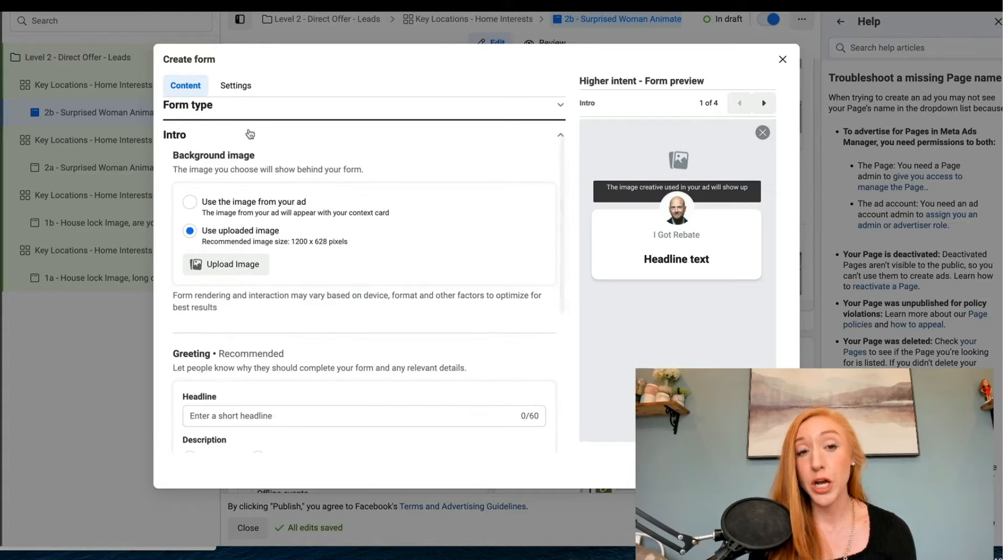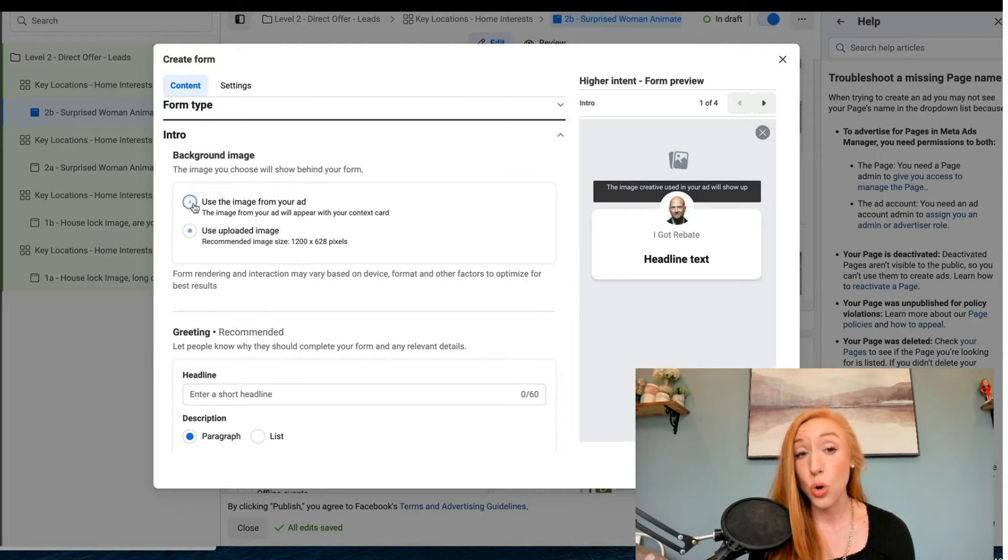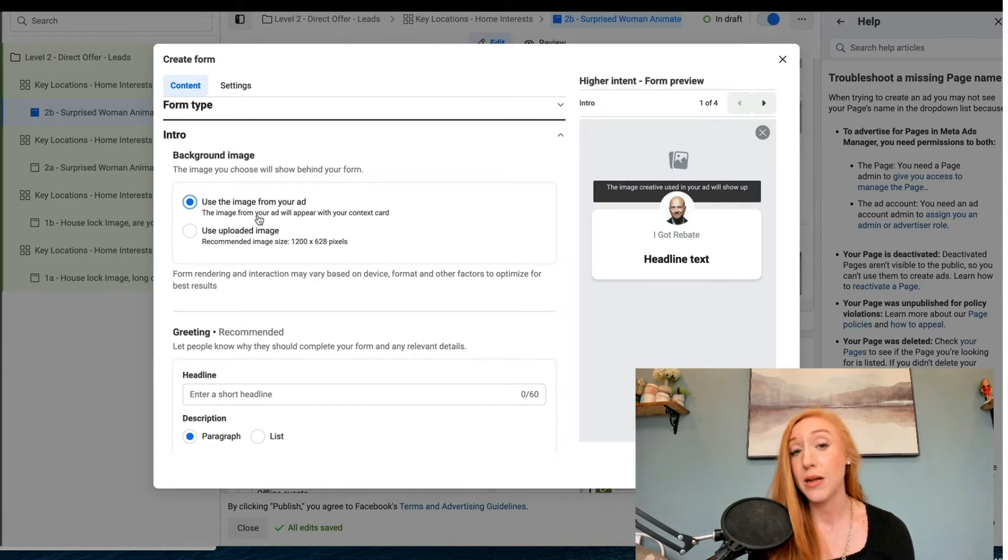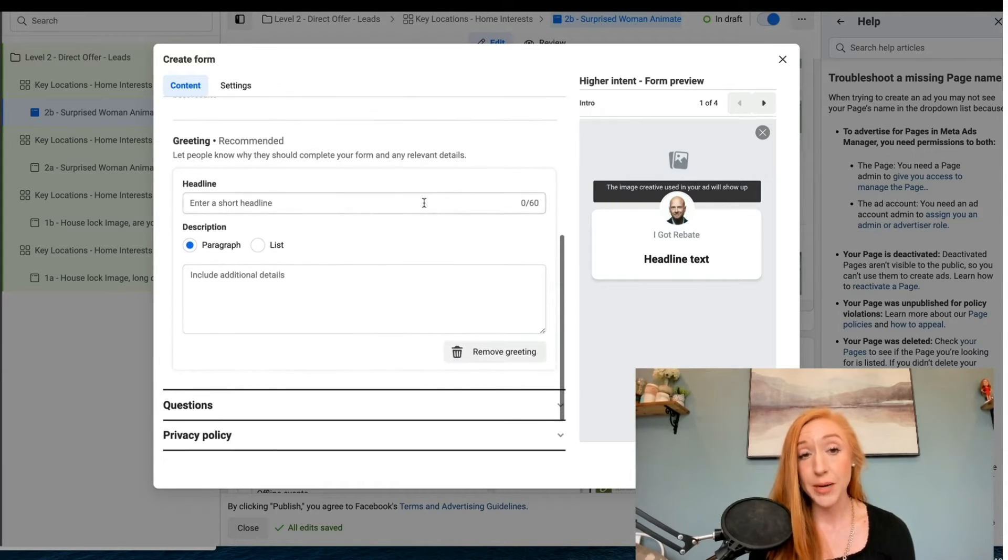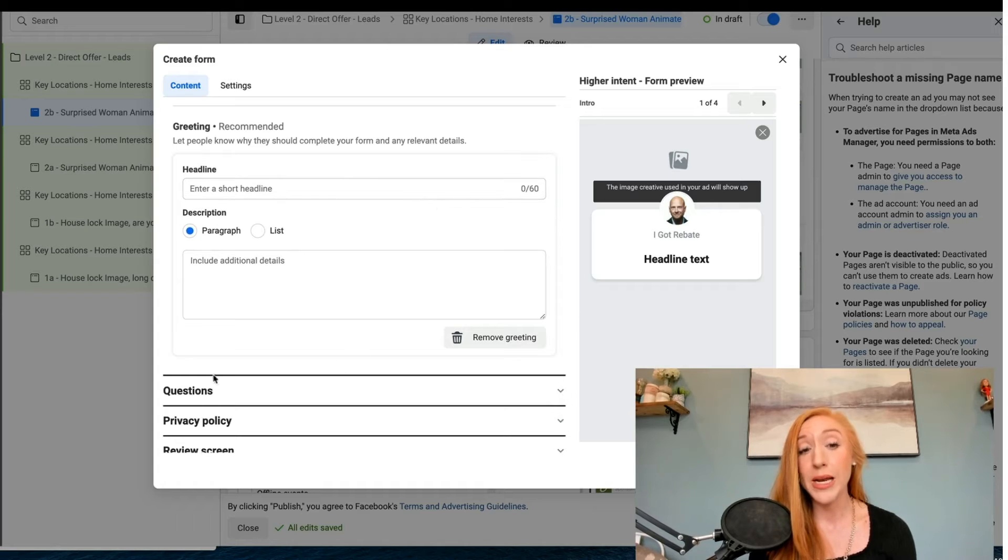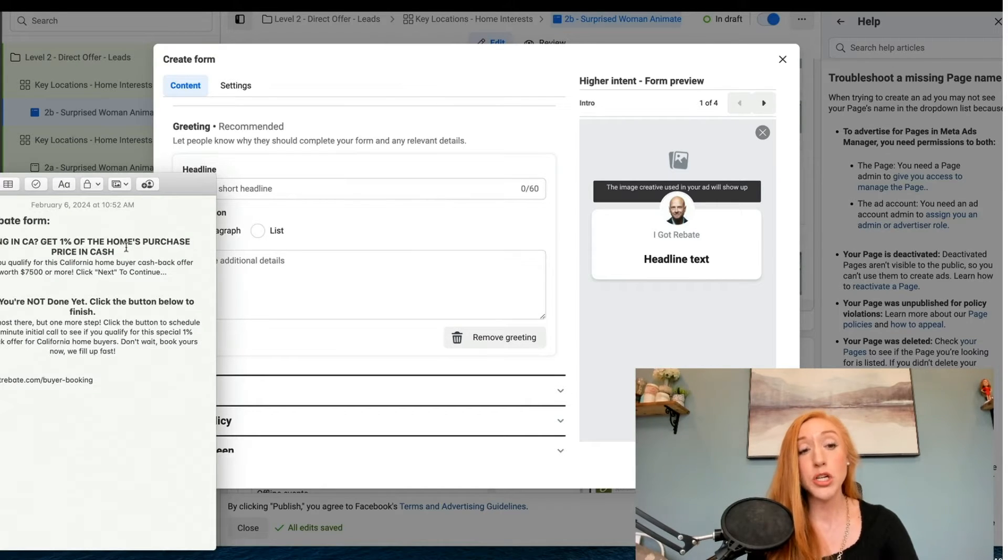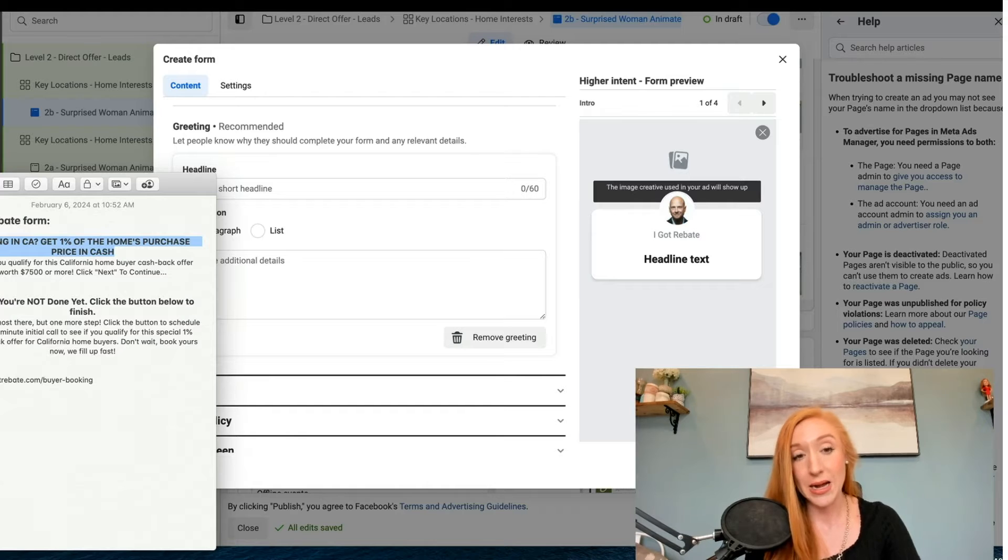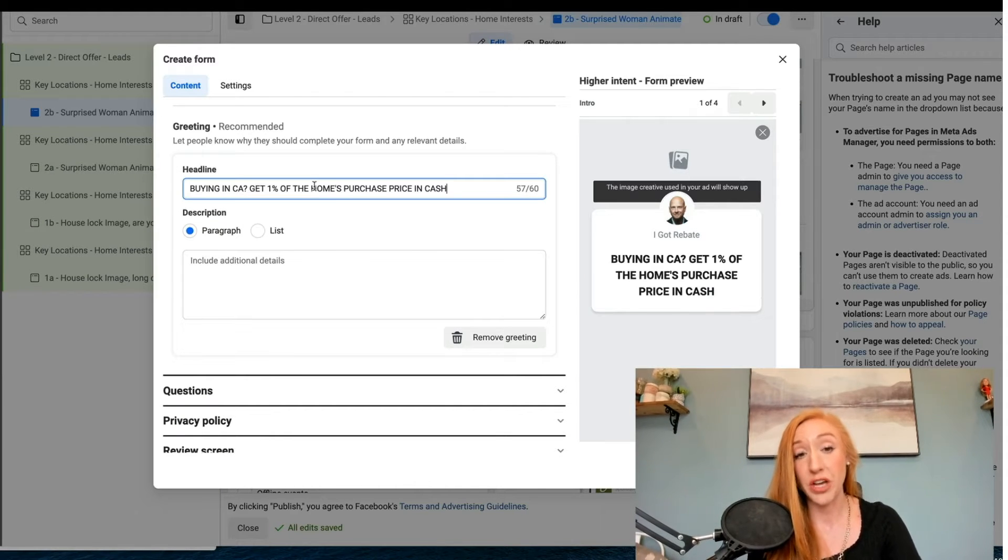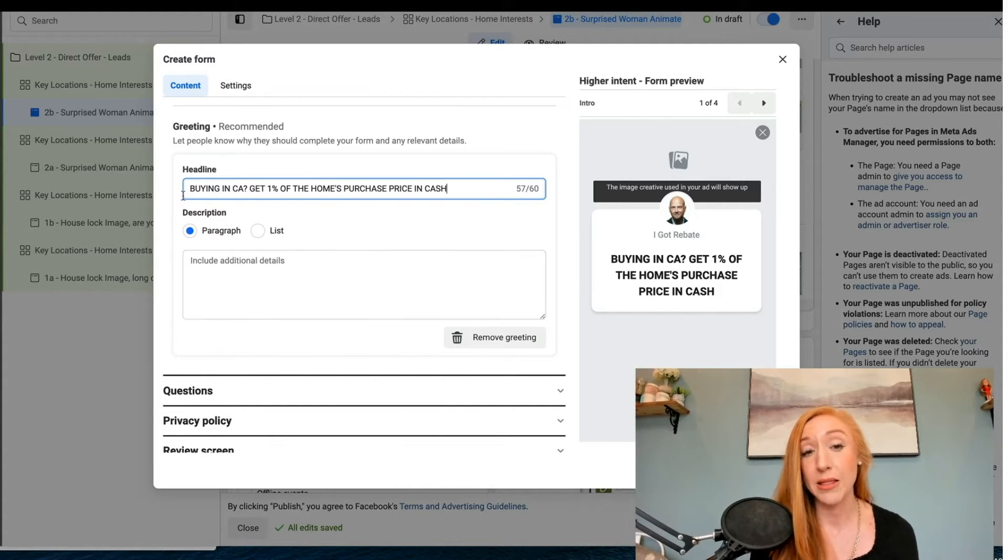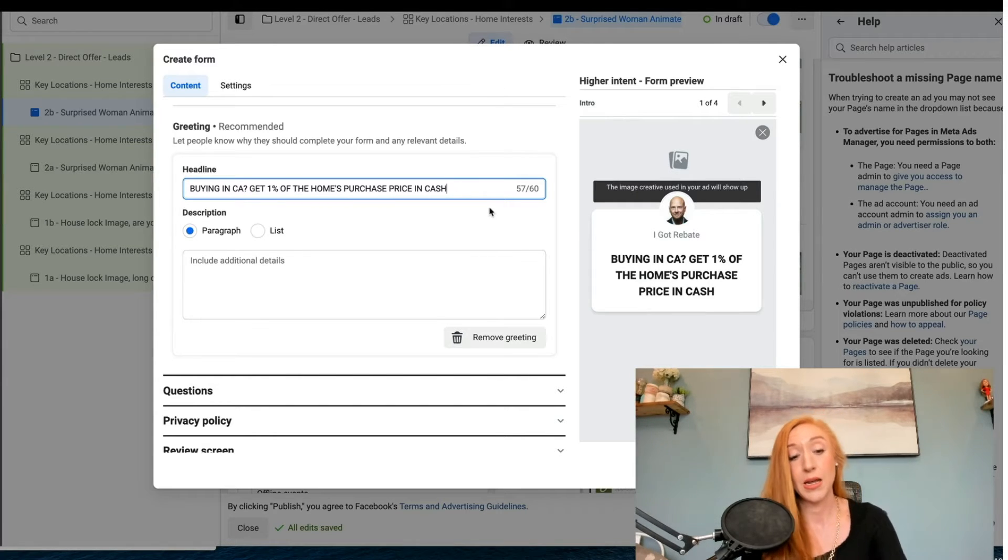Now we're going to go into the intro and we can upload an image or we can just use the image from your ad. The image from the ad is just fine. Now we need to get into the headline. I want to recommend that the headline is very much focused on the offer. This is the headline we are using: Buying in California, get 1% of the home's purchase price in cash.